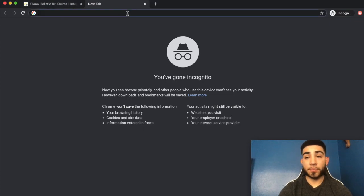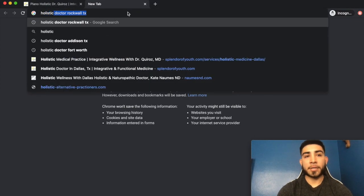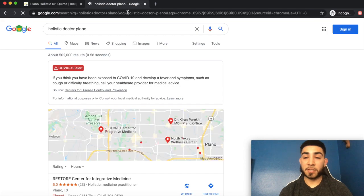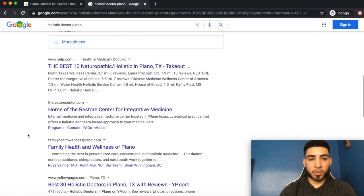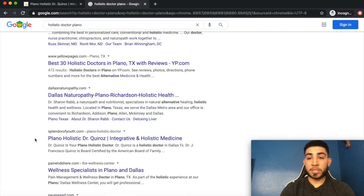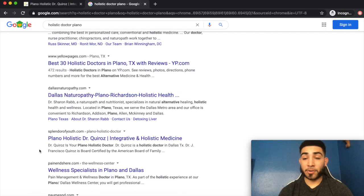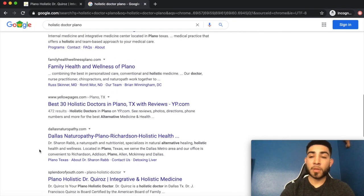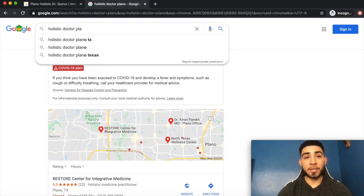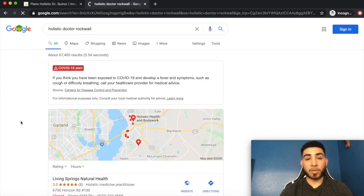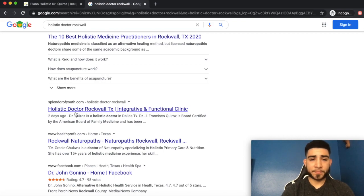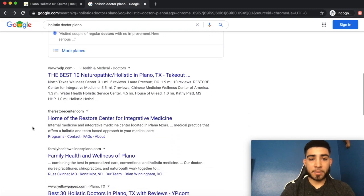Let me quickly show you the rankings we were able to obtain by creating these targeted city pages. We first targeted a nearby city — Plano — and got a great position there. We aren't actually located in that city; it's a nearby city where clients would be willing to come. We also ranked for another nearby city, again just by creating these targeted city pages.